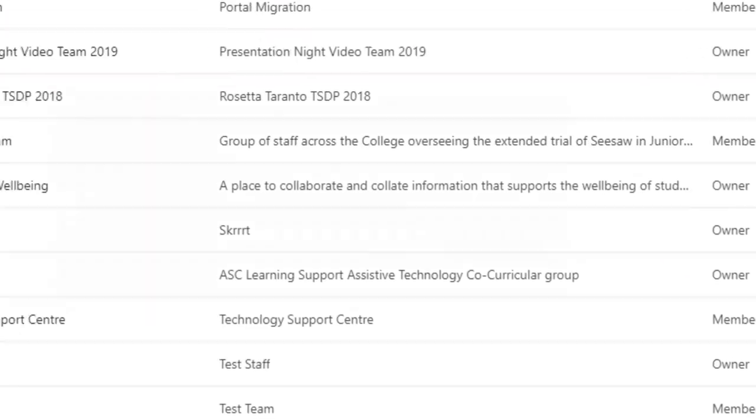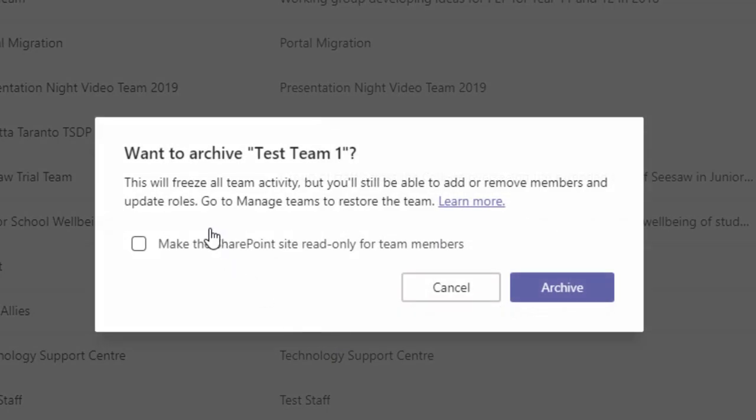When you archive the team, it basically freezes it and there's no activity. Students can't do anything. I can make it read-only, so the students could still access the team and see the stuff in there, but they can no longer change anything.